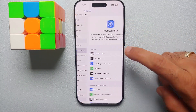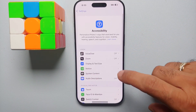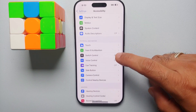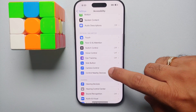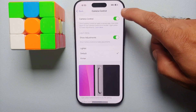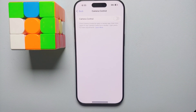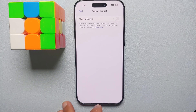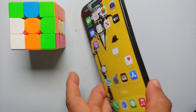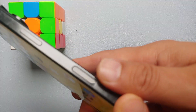From the Settings main page, go into Accessibility. Here you will see the option for Camera Control. Select this, and then you have a toggle up here. Once you turn this toggle for Camera Control off...